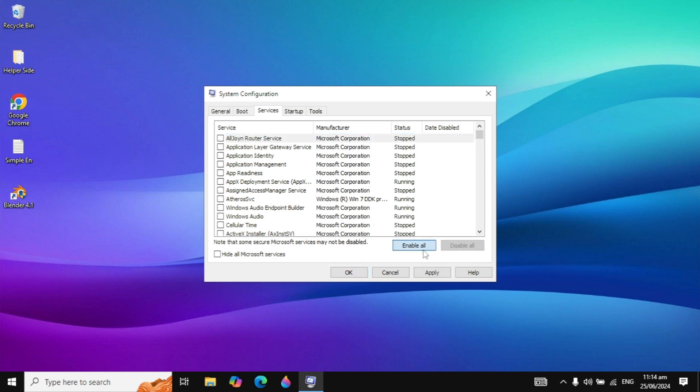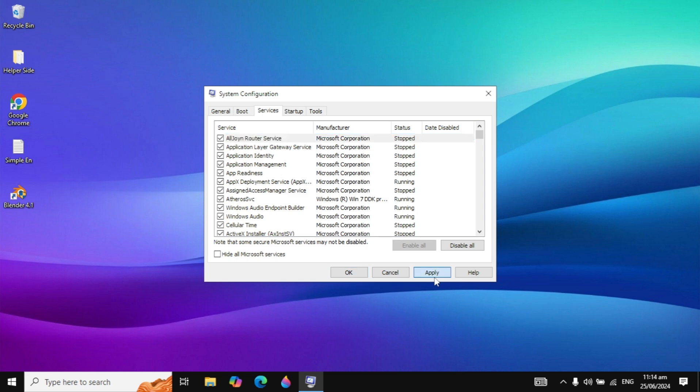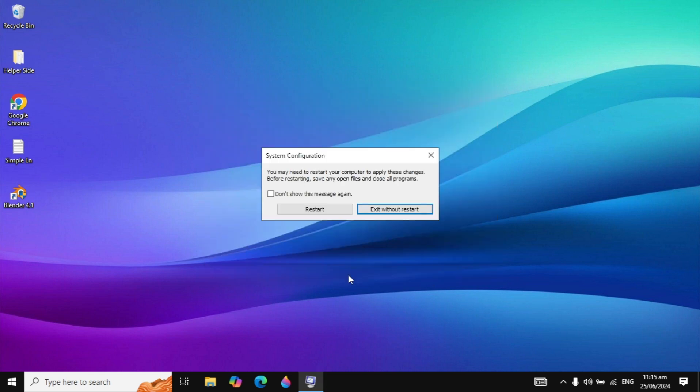After that, click on Enable All, then click on Apply, and then click on OK.